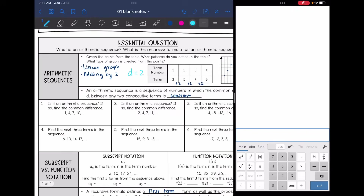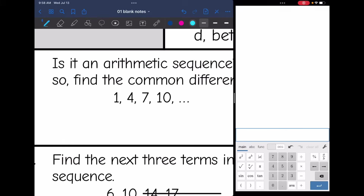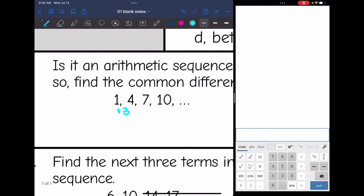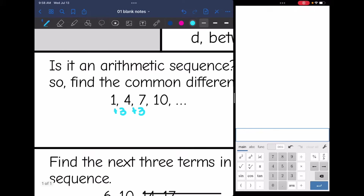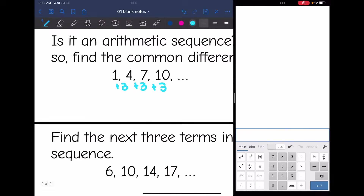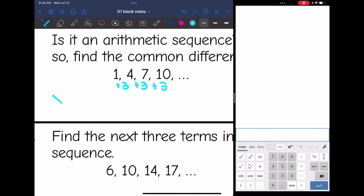Let's look at the first three questions and determine if each is an arithmetic sequence, and if so, state the common difference. From one to four, I would add three. From four to seven, I would add three. And from seven to ten, I would add three. So yes, this is an arithmetic sequence, and the common difference is three.